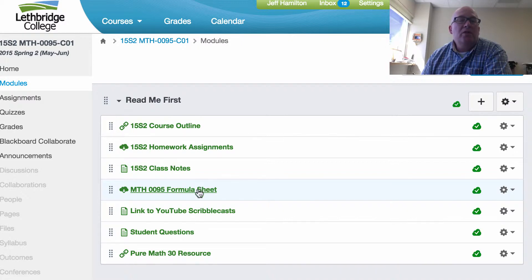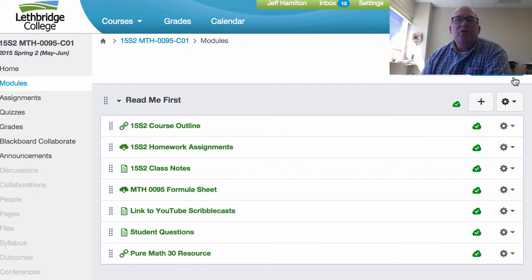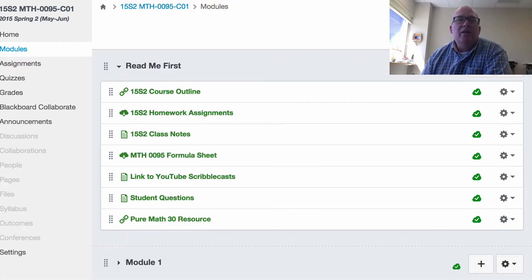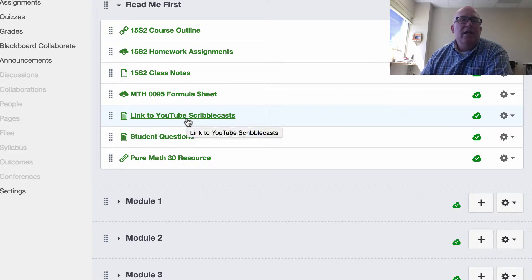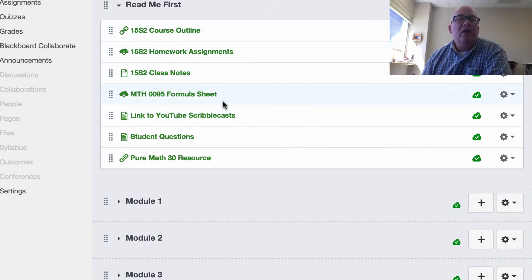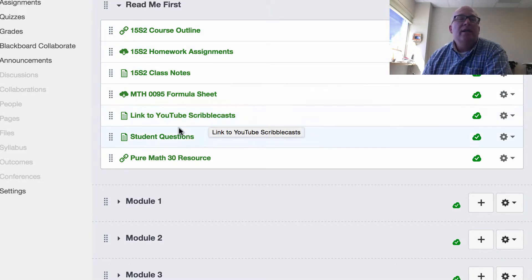There's a formula sheet that we use in the exams right there. Also, all the videos — you can click there and it'll take you right to YouTube and show you all the videos that are for this particular course.